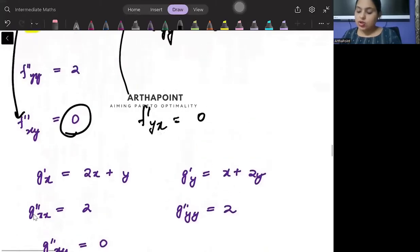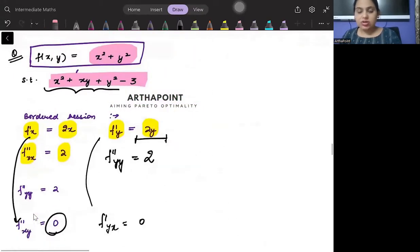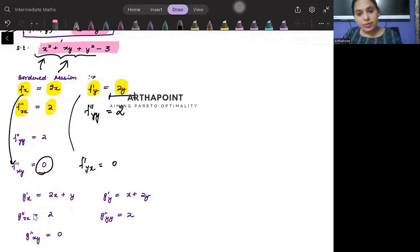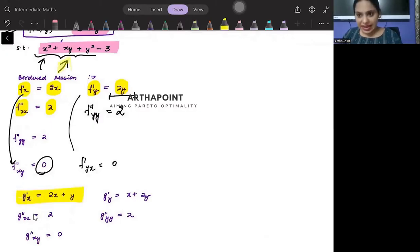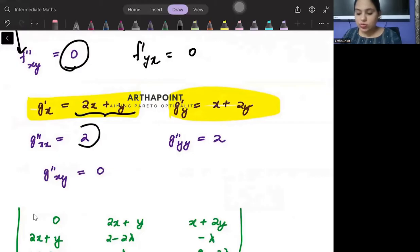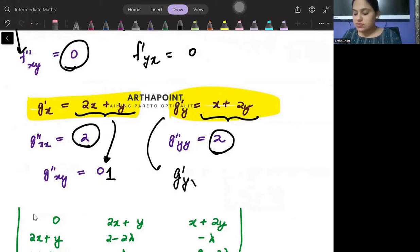Now for the constraint: x squared plus xy plus y squared minus 3. Differentiating with respect to x gives 2x plus y. Differentiating with respect to y gives x plus 2y. Differentiating again with respect to x gives 2, and again with respect to y gives 2. The cross derivative with respect to y gives 1, and with respect to x gives 1 — correction: this should not be 0, it is 1.